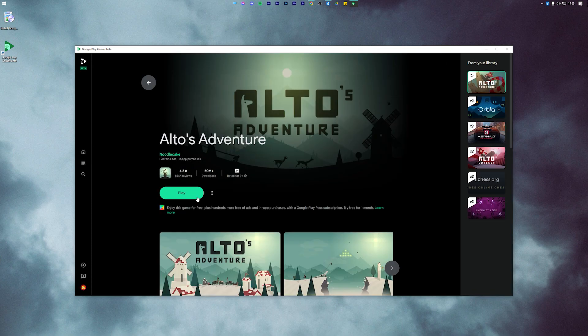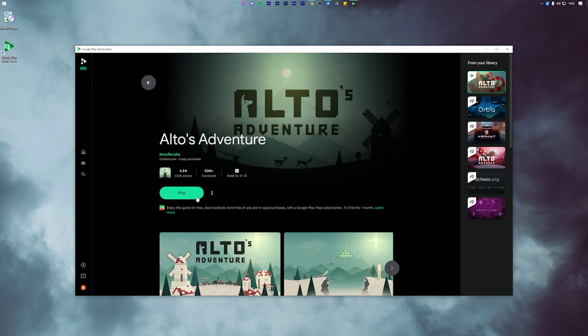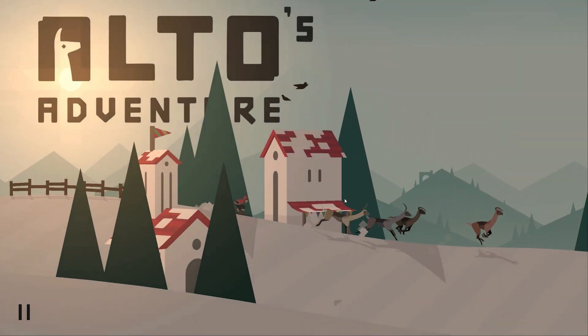And that's pretty much it. You can now download any Android game on your PC and play it without using any emulator.